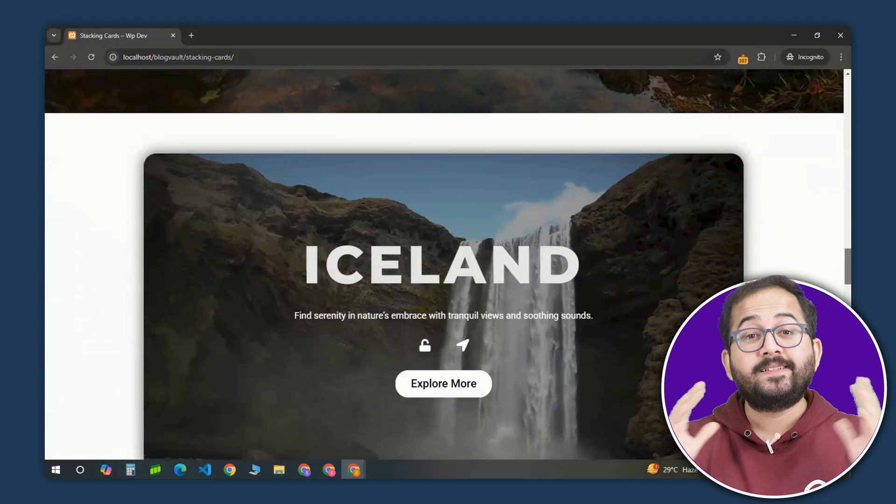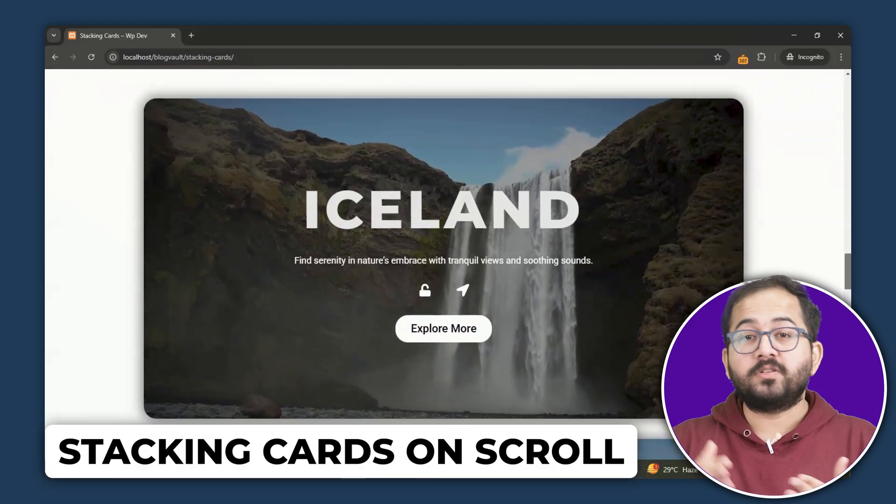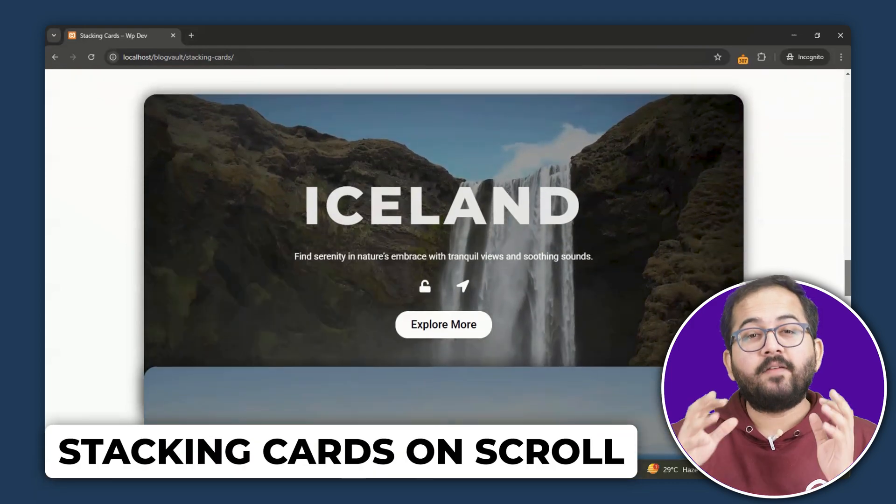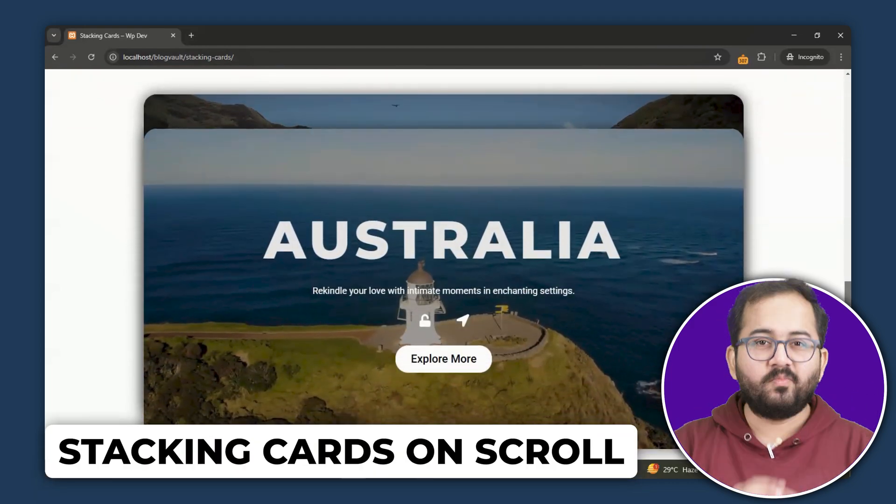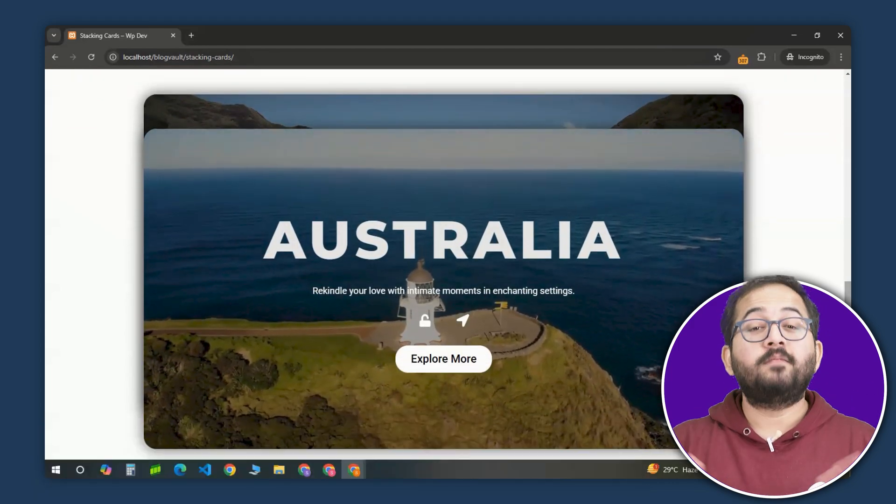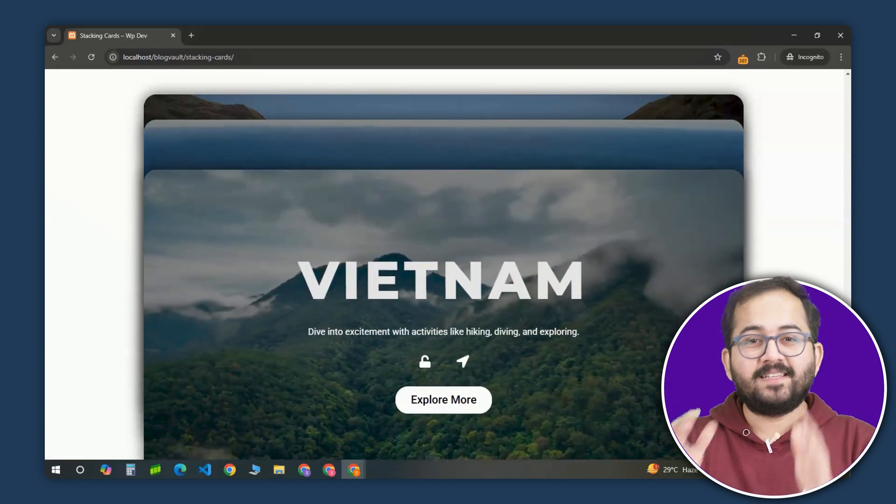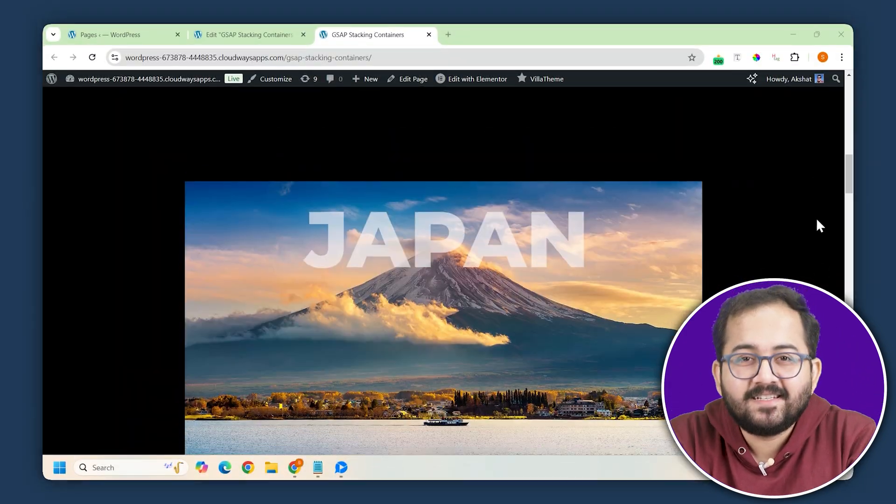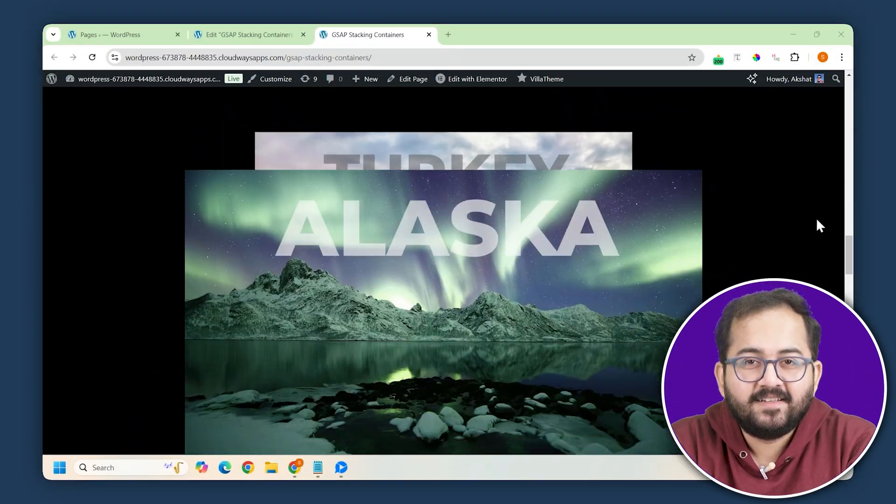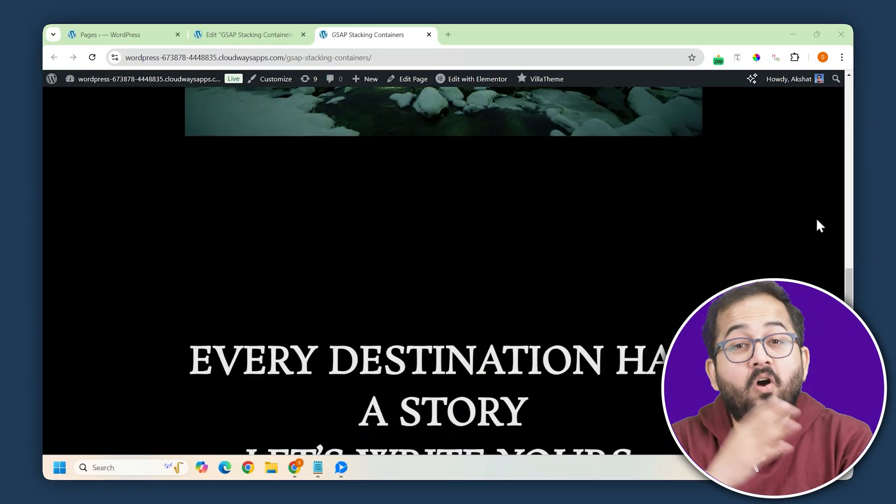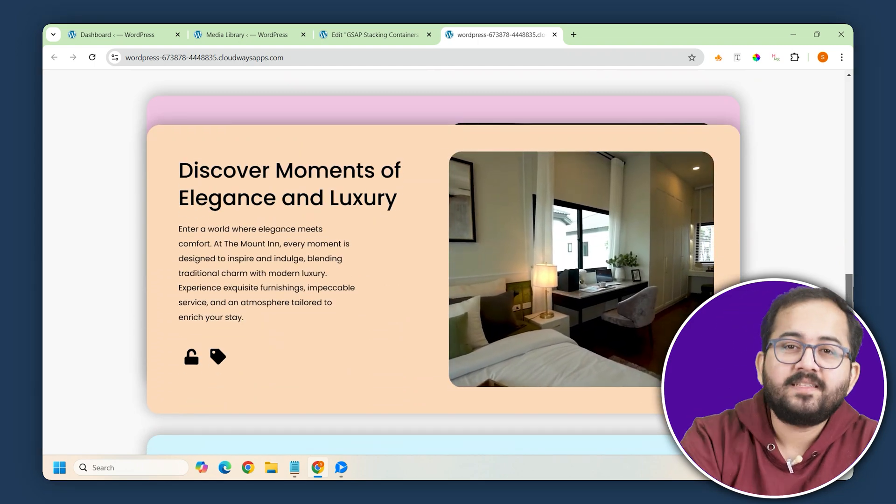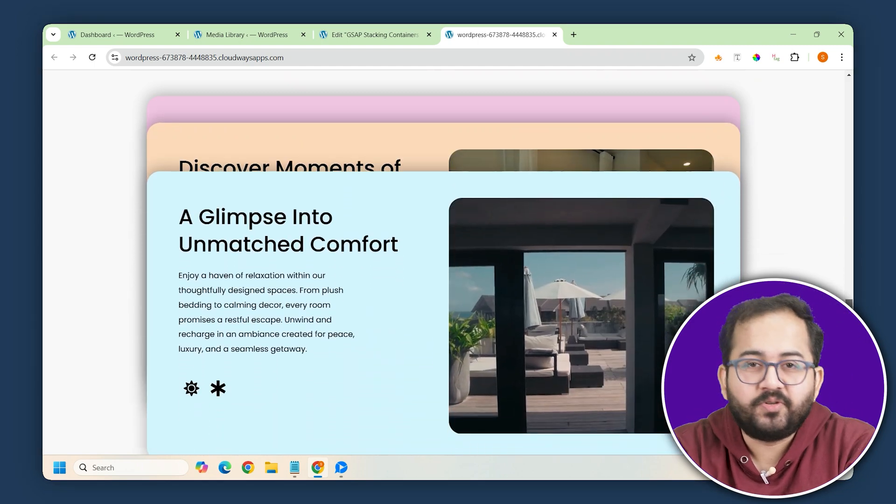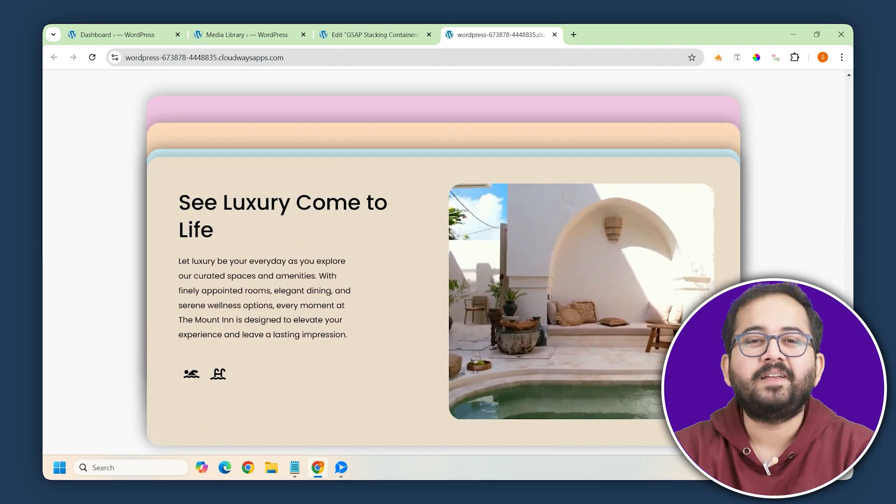So this is a popular design called Stacking Cards on Scroll and I've created a simple design here to demo this. But you can also make designs like this or this using the steps I'll show you today. And yes, it's completely free.